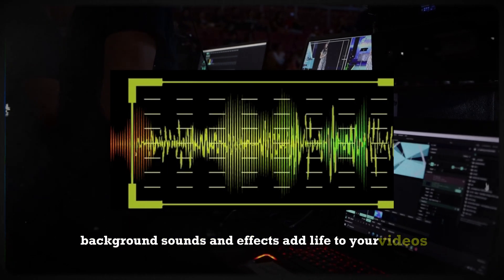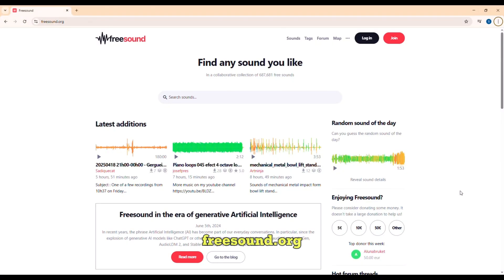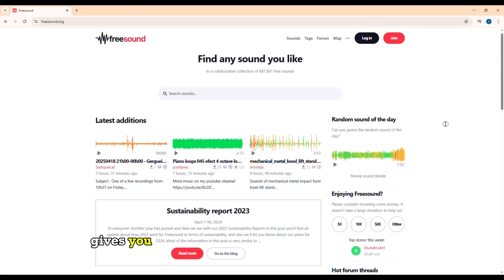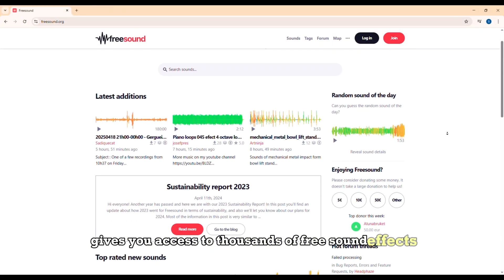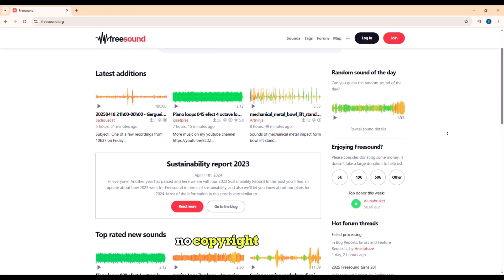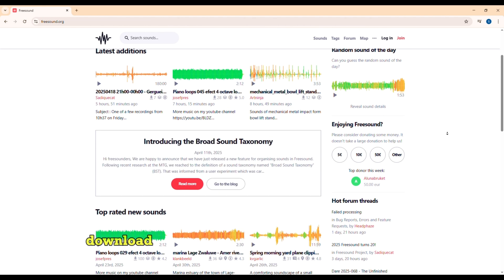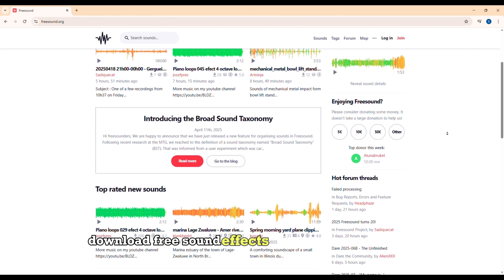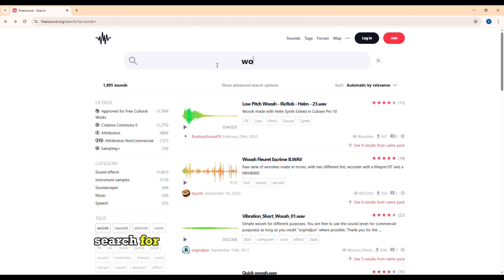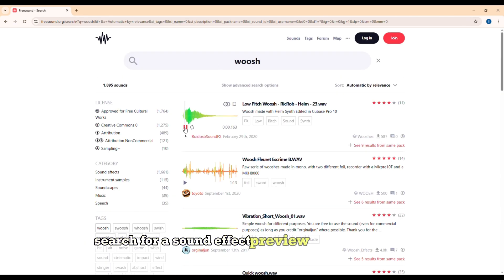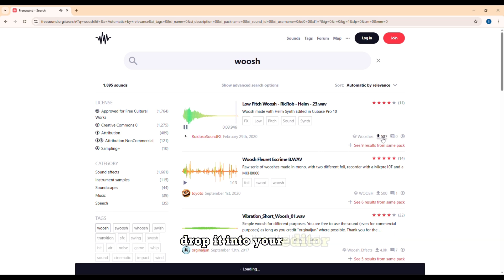Background sounds and effects add life to your videos. Freesound.org gives you access to thousands of free sound effects. No copyright headaches. Download free sound effects from a massive library. Search for a sound effect, preview and download it, drop it into your editor.